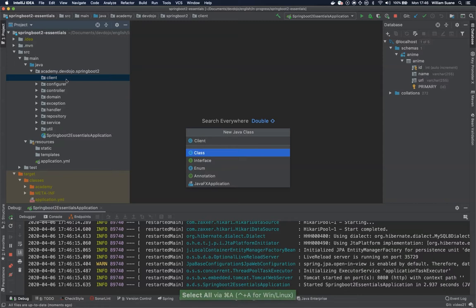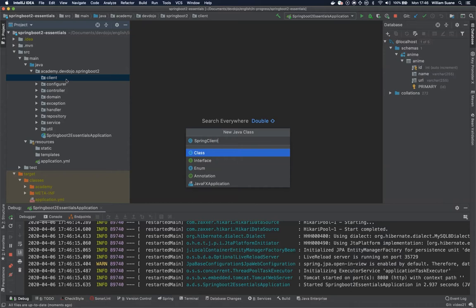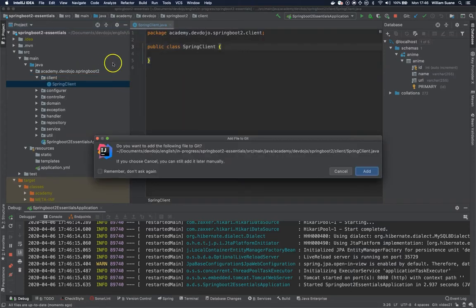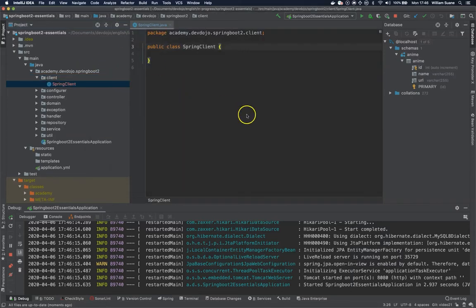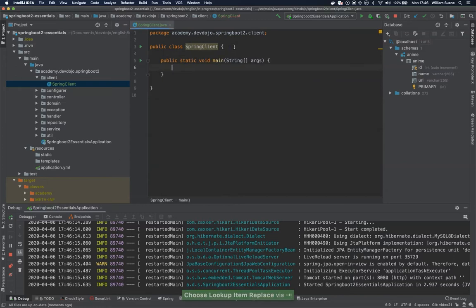Let's call this spring client and just add the public static void main method.